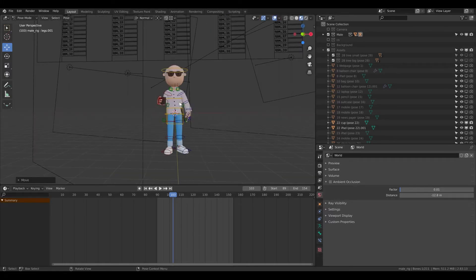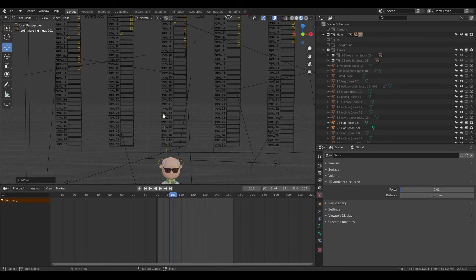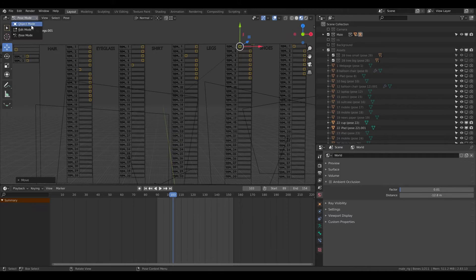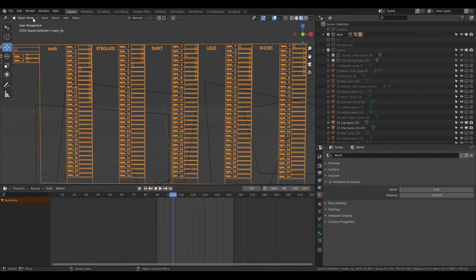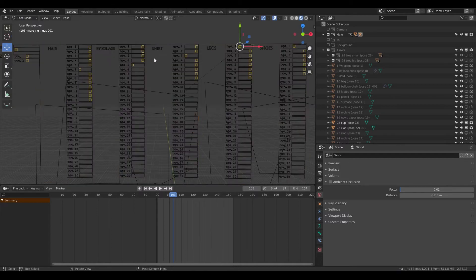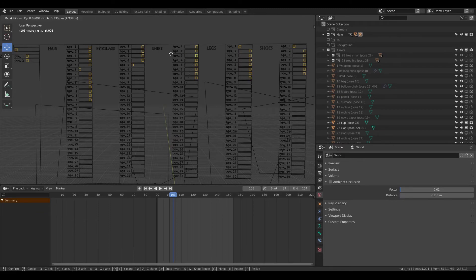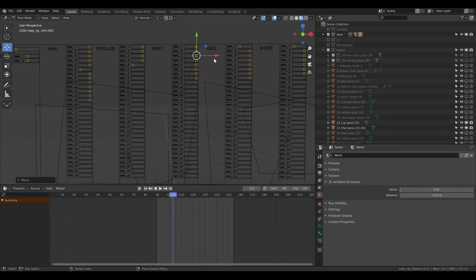That's it. To recap: you need to be in object mode, then click on the generator, switch to pose mode, click on the switcher, press G, and move with the mouse.